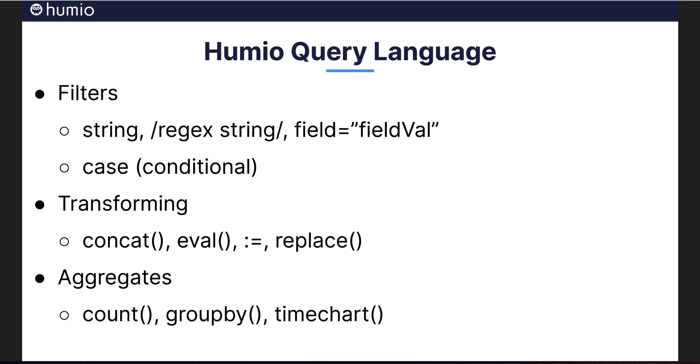You can filter for strings, regexes, and fields, as well as use conditionals via Humio's case function. You can transform and create new fields with concatenate, replace, and eval. There is also a shortcut for eval using the colon equal to operator in an assignment statement. Finally, Humio offers a number of aggregate functions like time chart, group by, and count. The next few slides will break this down even more. If I advance the slide before you are through viewing it, simply pause the video and continue when you are ready.